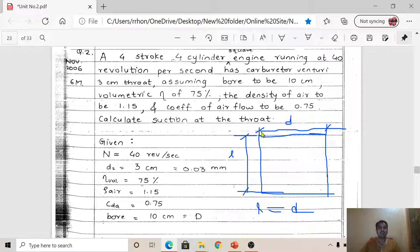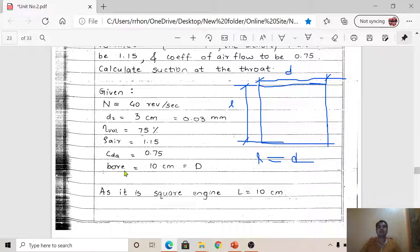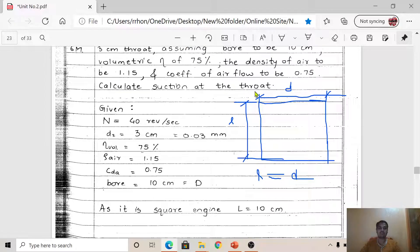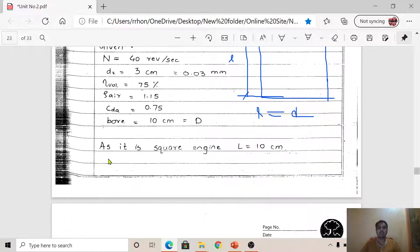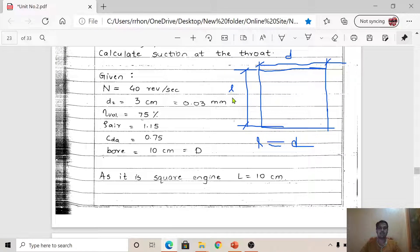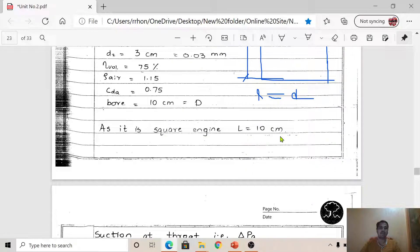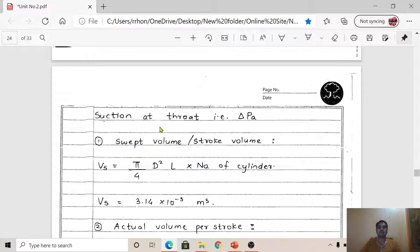Bore diameter D = 10 cm, as given in the problem. Since this is a square engine, the stroke length L is also equal to 10 cm — because in a square engine all sides are equal. So we have L = 10 cm and D = 10 cm. Now we have to calculate the suction at the throat.